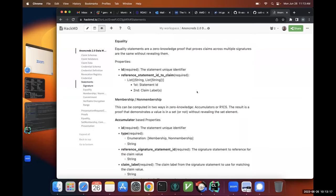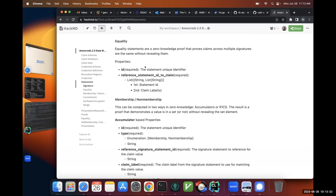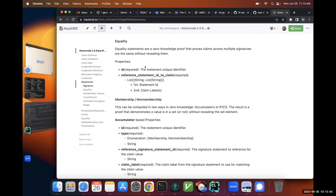Moving on to the next one. This isn't much different than what you have in non-creds one, but we only did this for the link secret — now I'm saying we can do it for anything. This is where I'm going to prove that two claims are the same without revealing them. That's all this does. So let's say you didn't want to use the link secret — you could use first name, last name, or some other unique identifier. You're not restricted to the link secret.